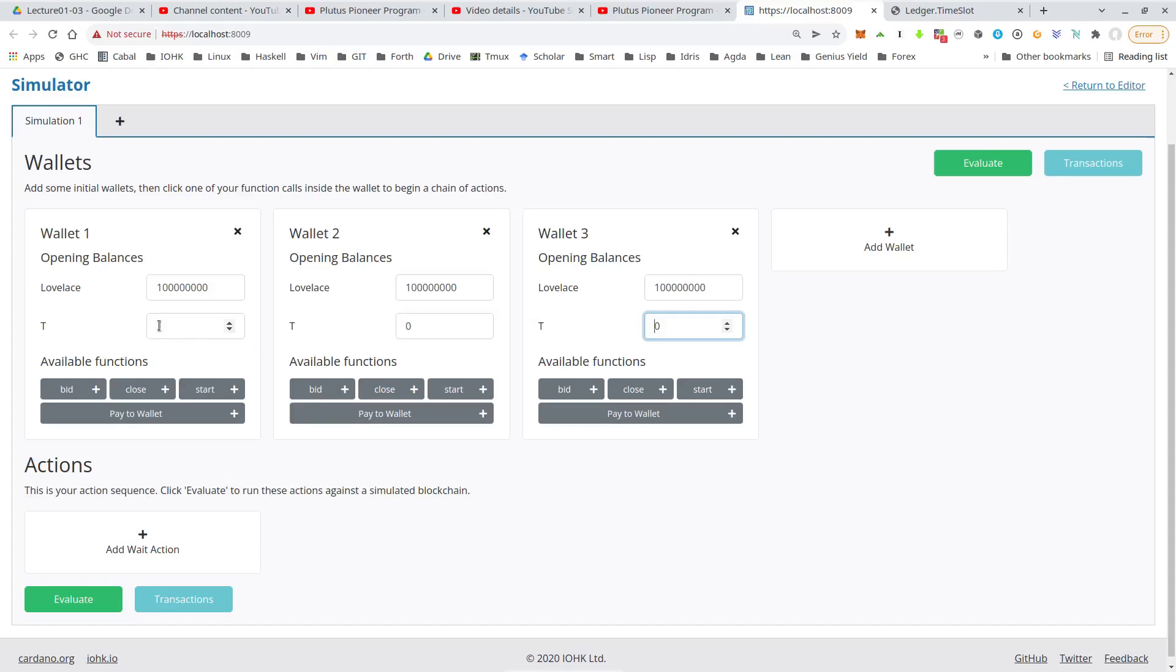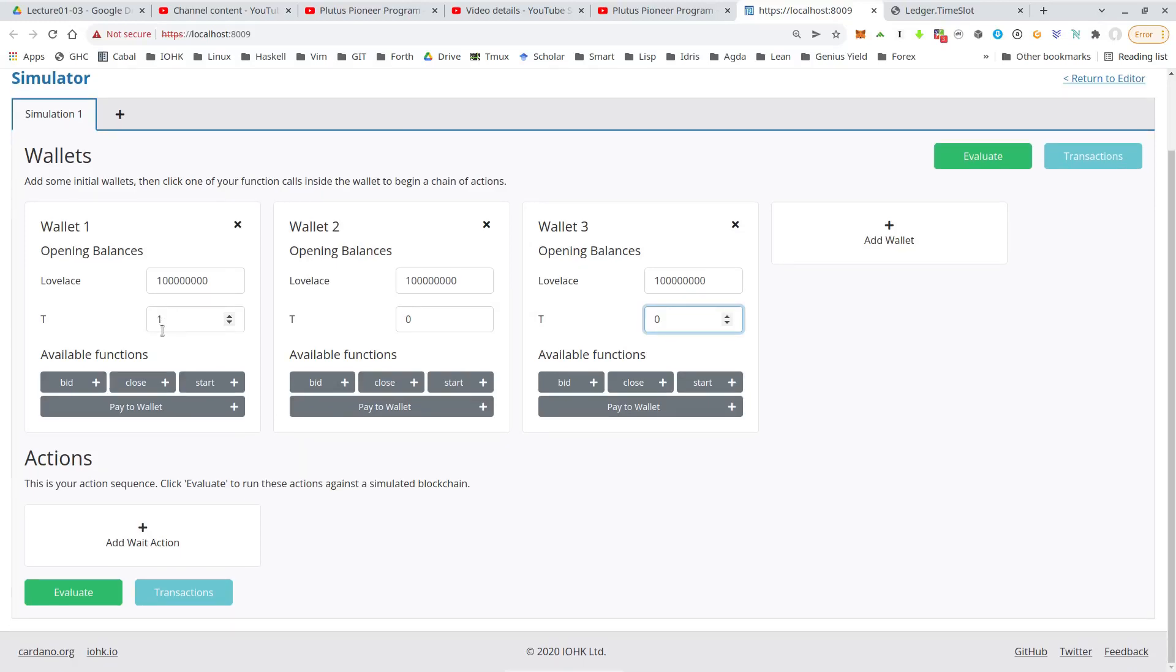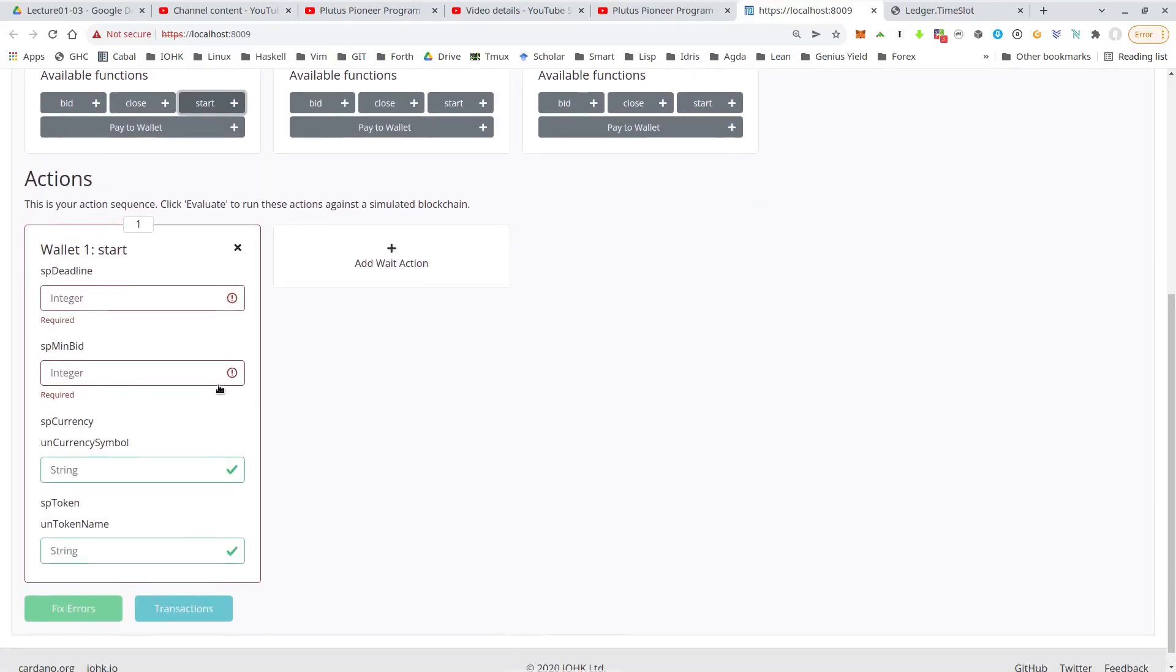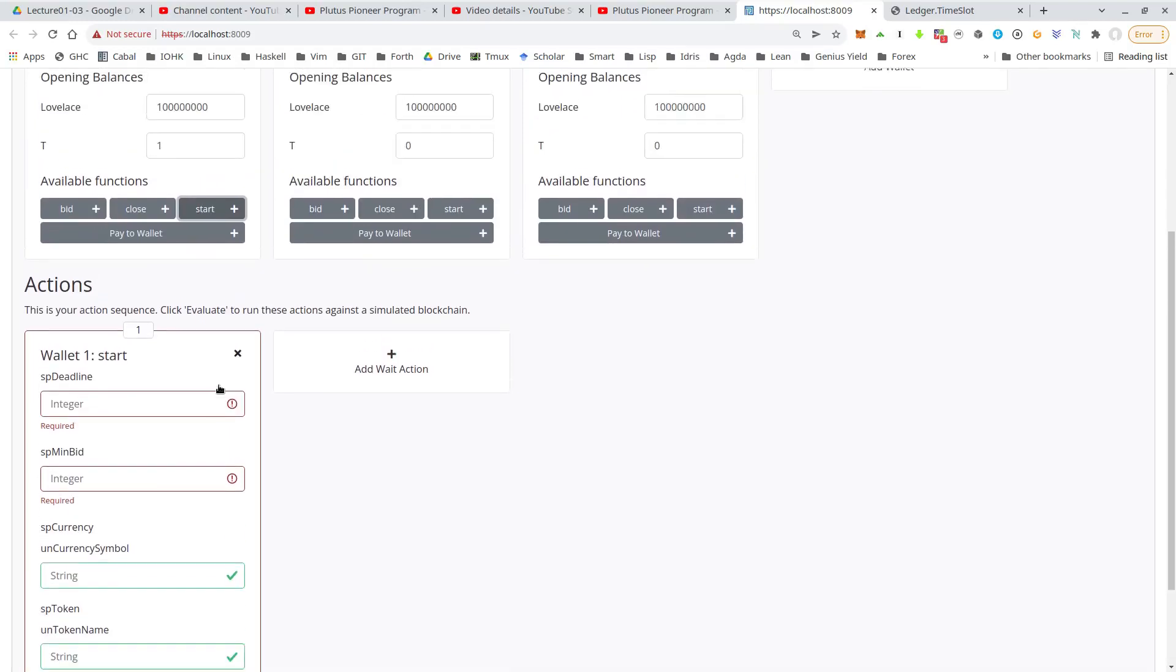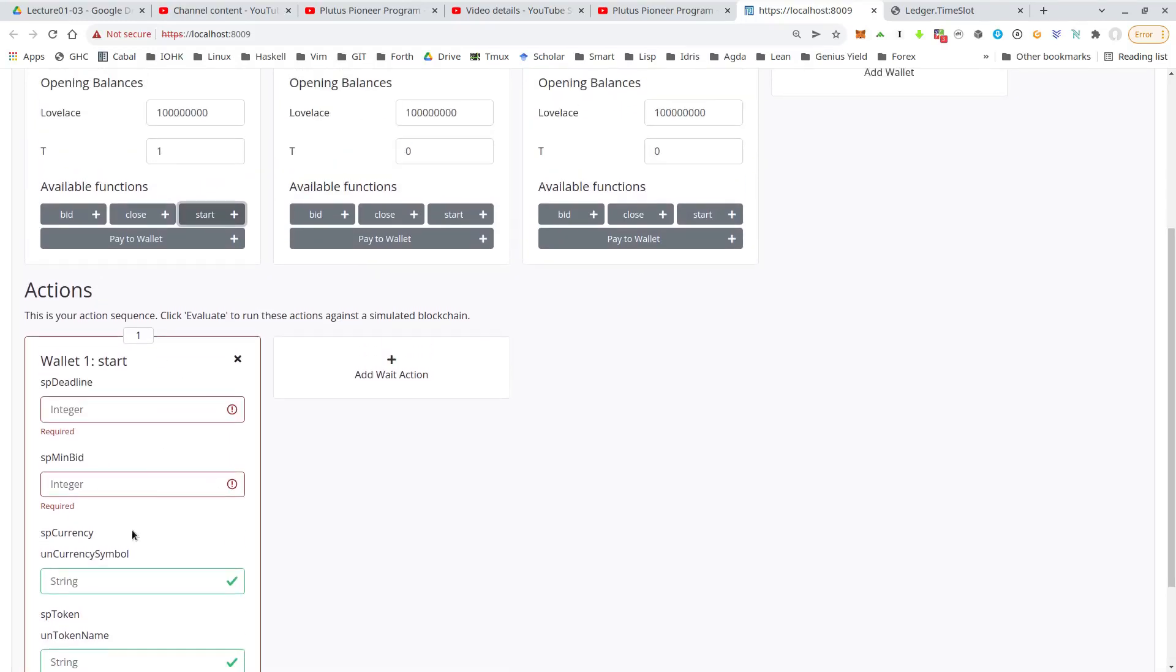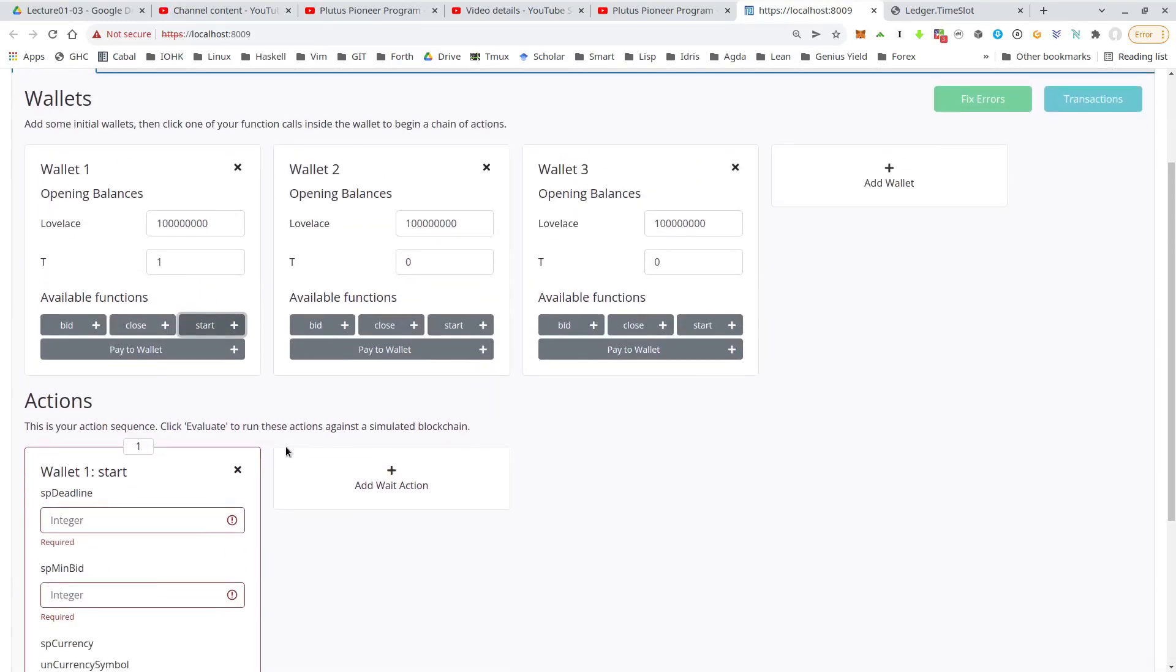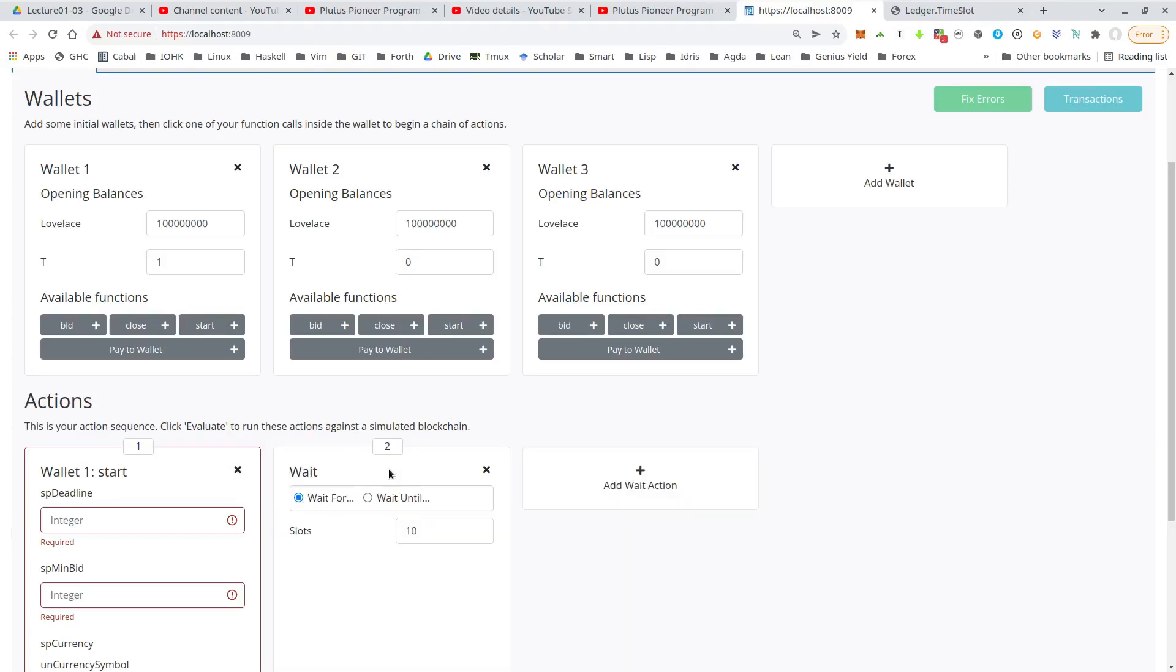So the token T here represents the NFT that we want to auction away. So we should start with the start action. So wallet one should start the auction. So let's do this. Let's worry about the parameters later. Let's first set up all the actions.